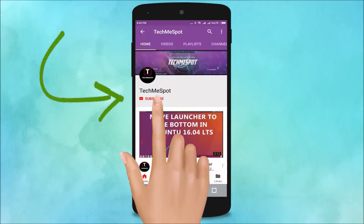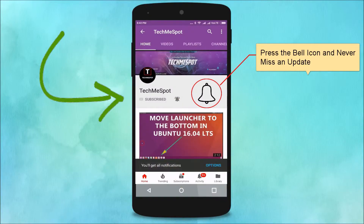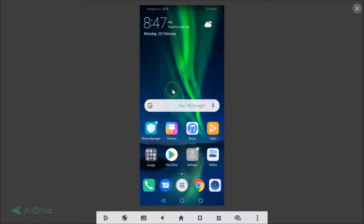Subscribe to Tech Me Spot channel and press the bell icon to never miss another update. Hi guys, in this tutorial I'm going to show you how to request the desktop version of a website on Google Chrome and Firefox on your Android smartphone. Make sure you have the latest version of Chrome and Firefox.